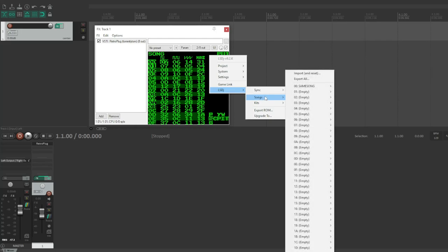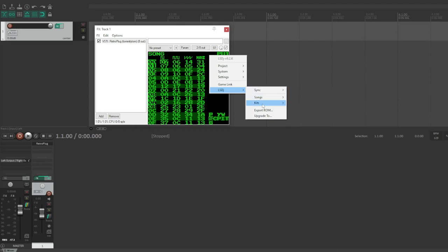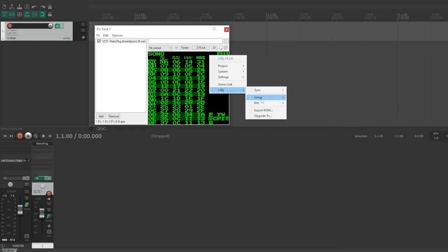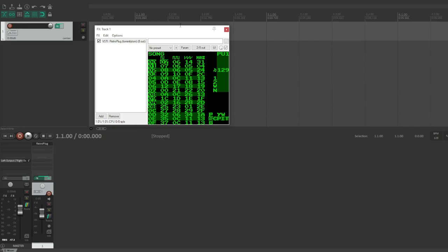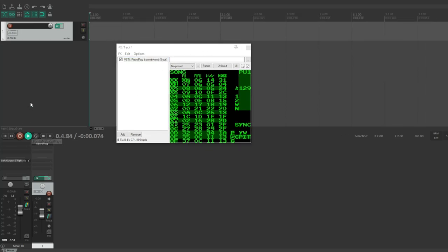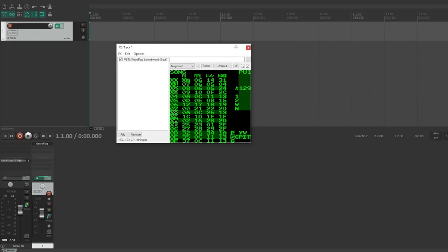You can load up the songs that are in the current project, you can replace, you can export your kits, you can export the ROM or upgrade the ROM. So now when I press play in the DAW, it doesn't do anything, and that's because we need to start LSDJ. And by just pressing enter here, it's going to wait. And now when I press play in the DAW...